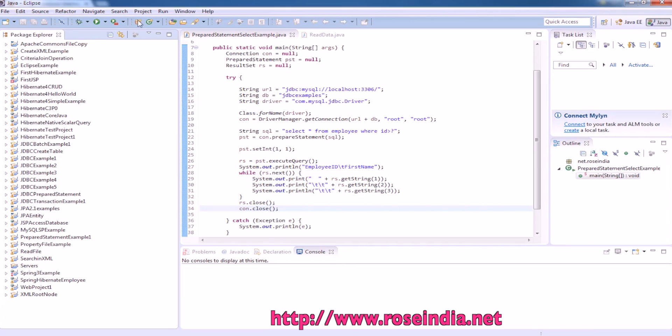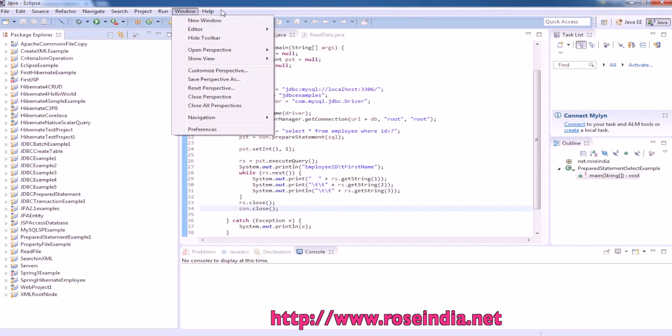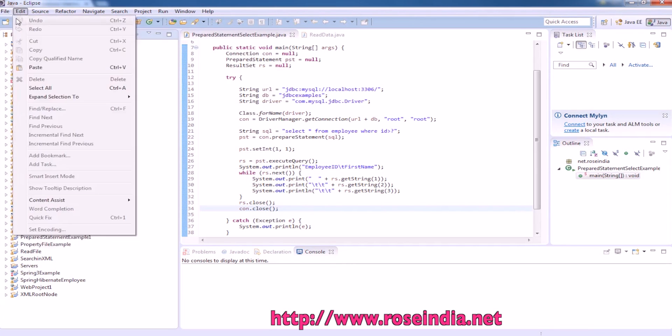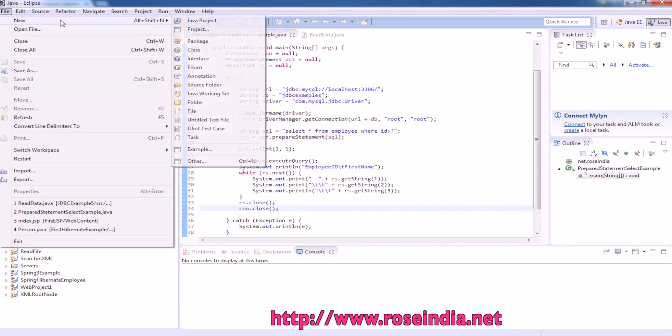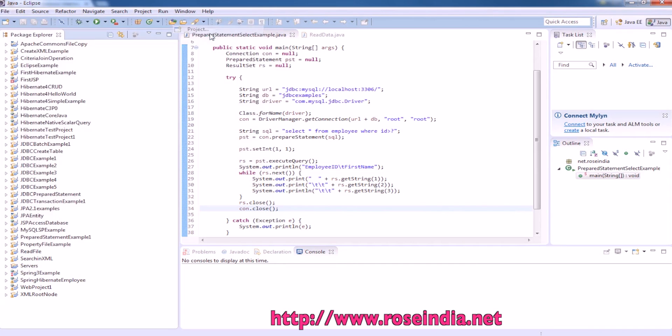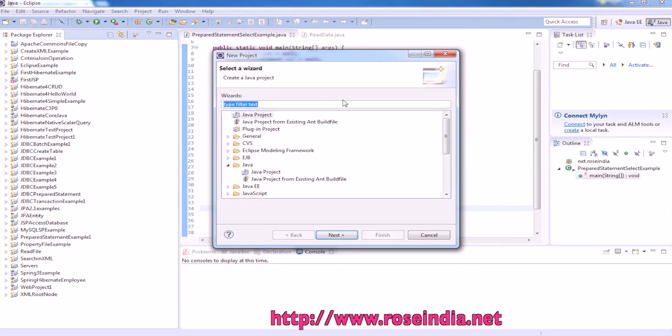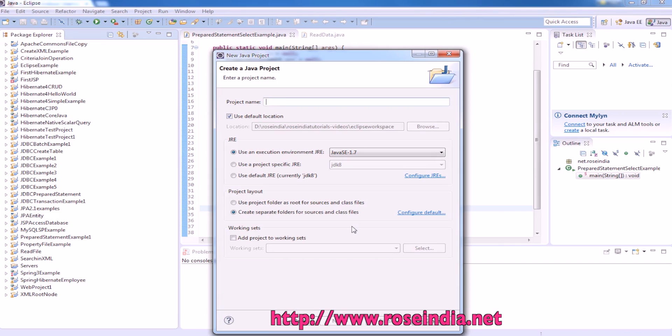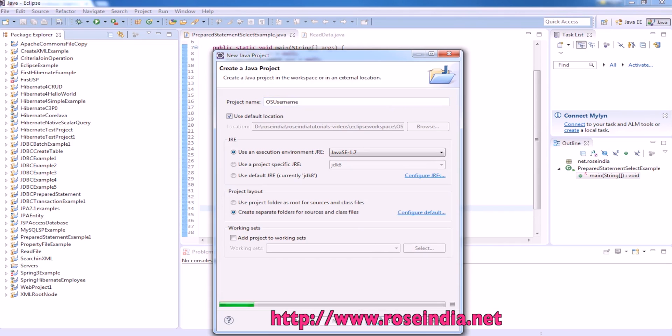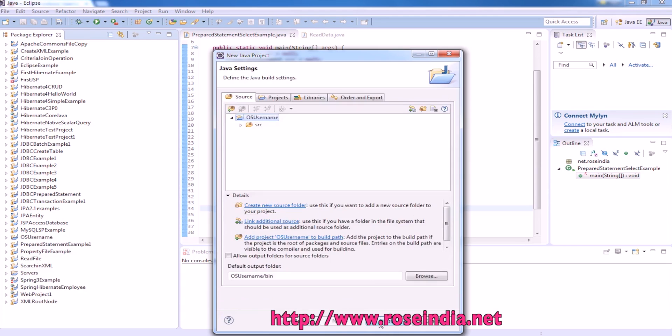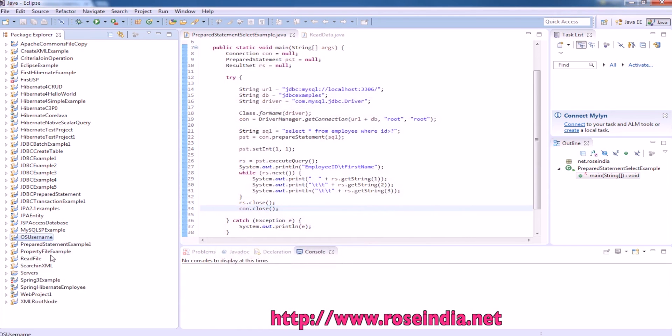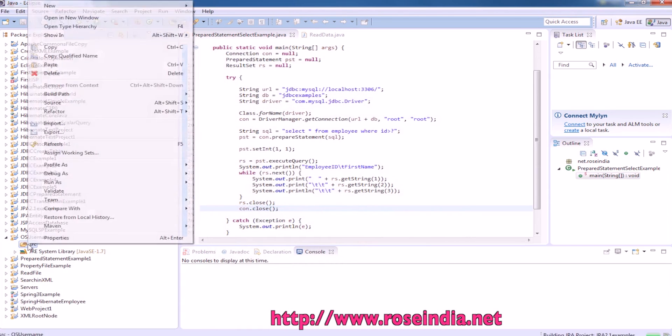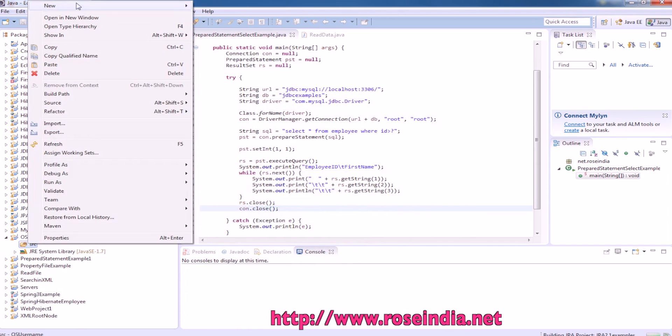Let's test this example. File new, Java project, OS username, then finish, create a package.